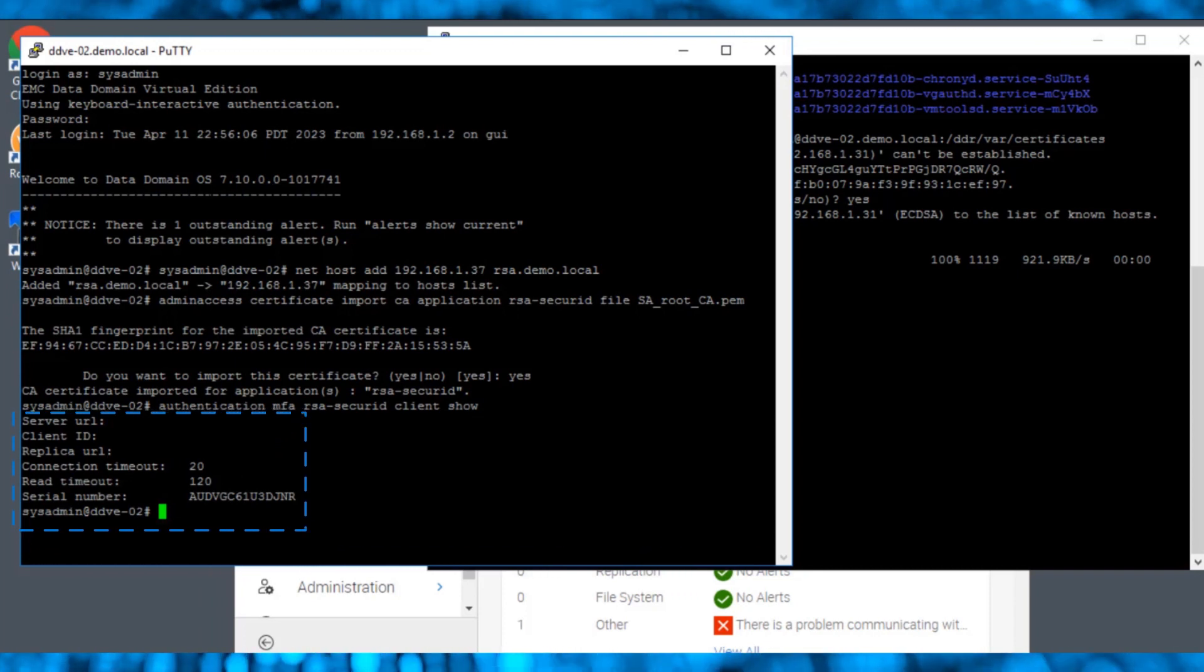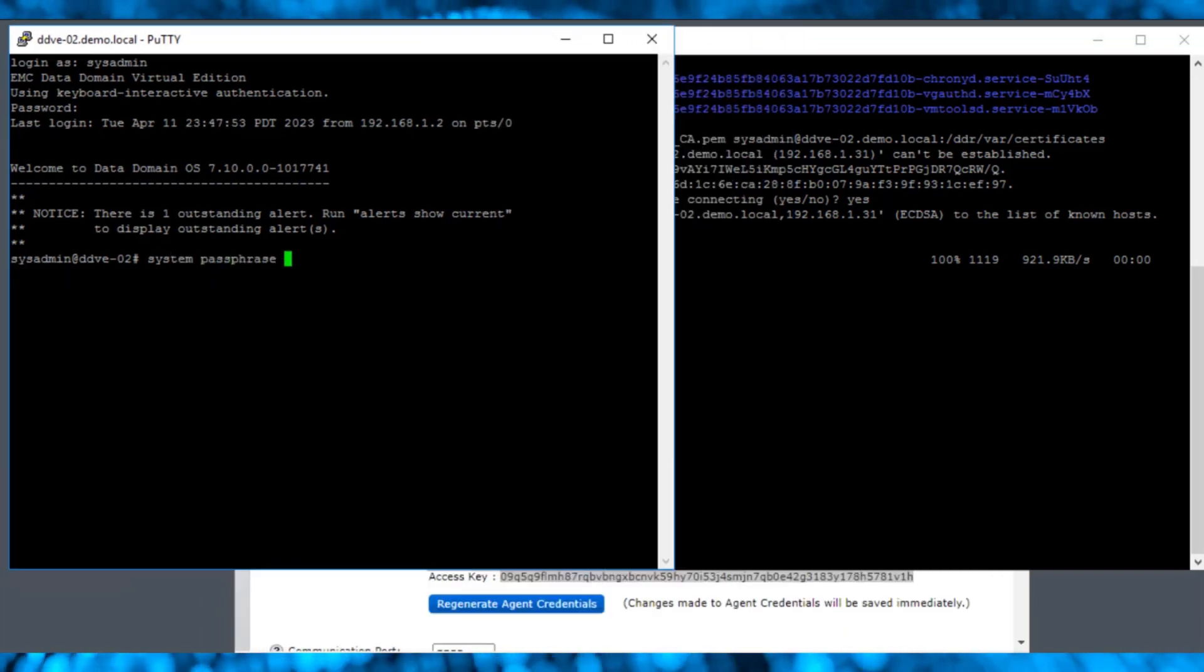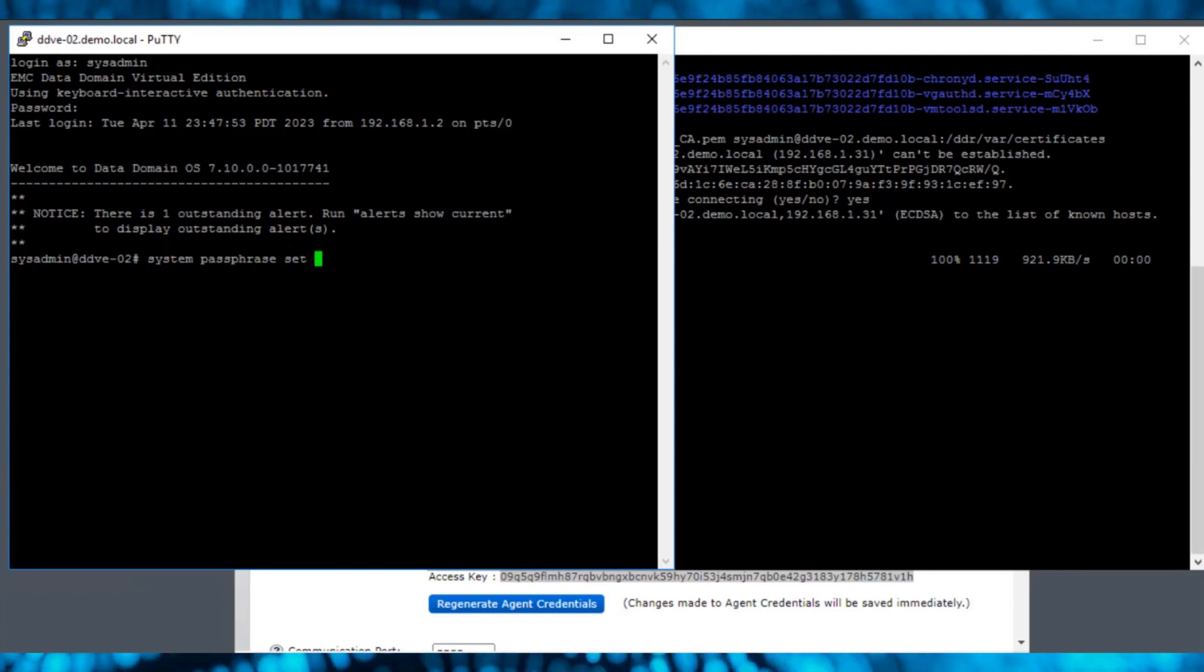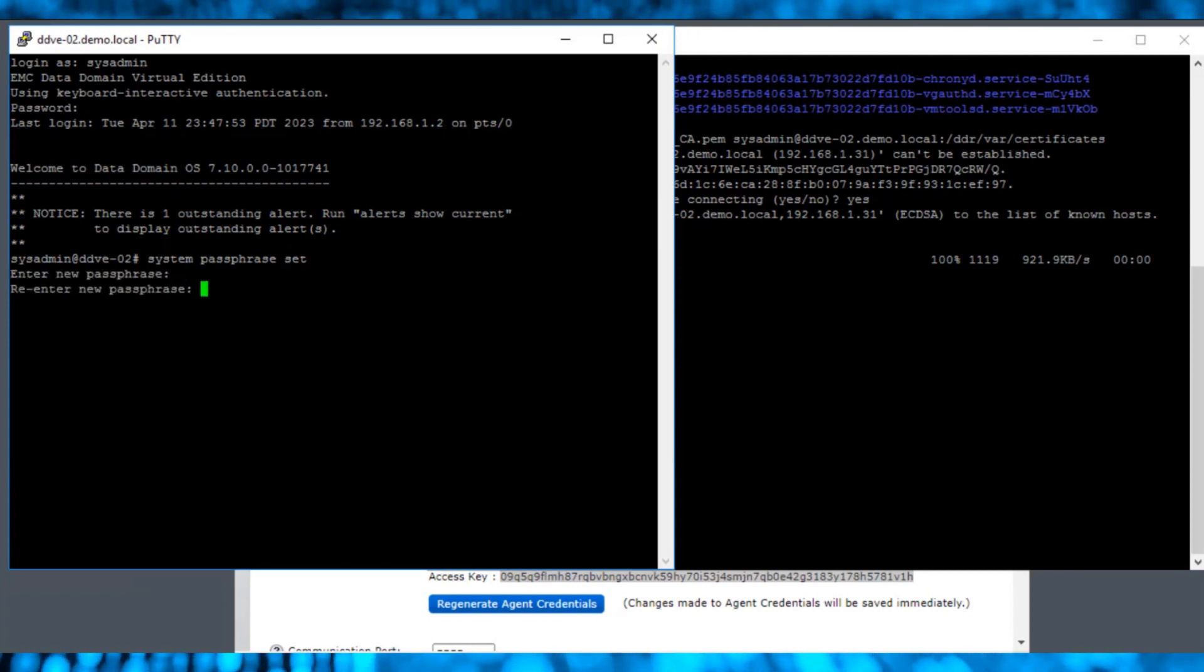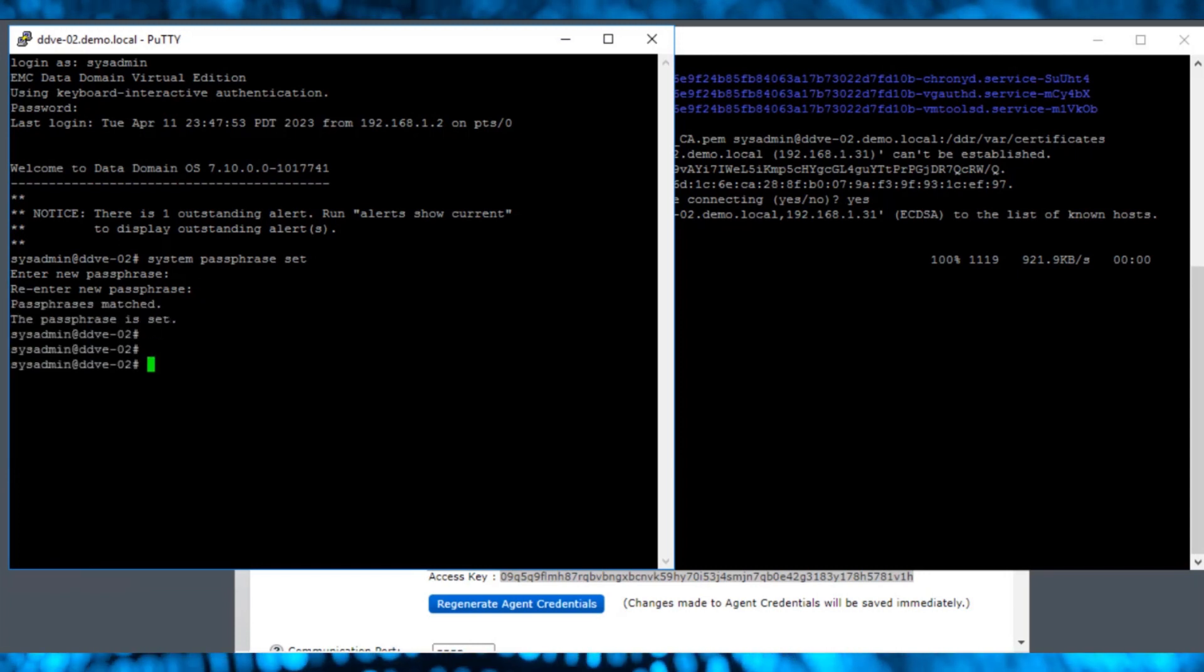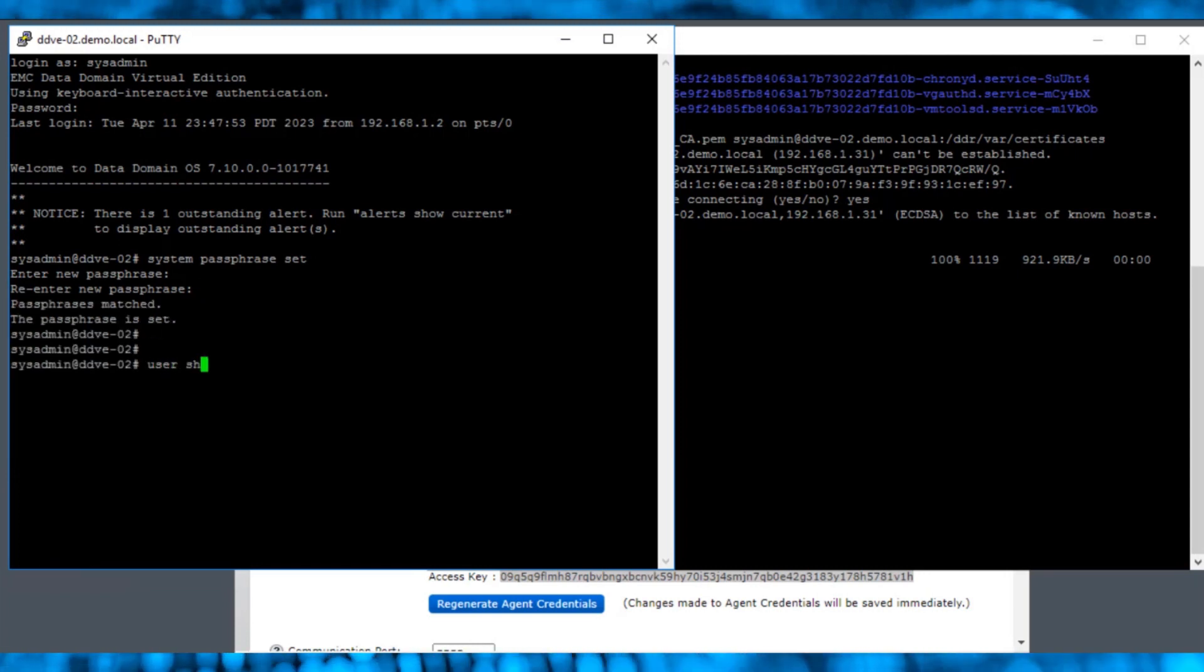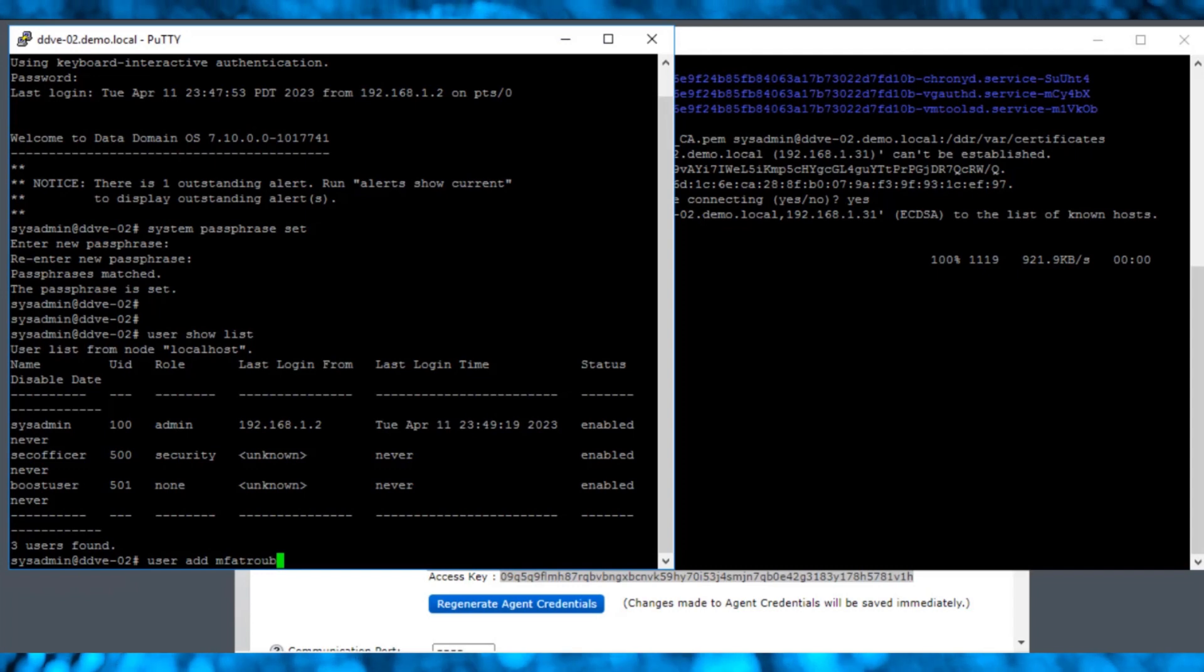If a passphrase is not already set for the dd, add one using the system passphrase set command. Before we enable MFA for the dd, we must add an MFA Troubleshooter user using this user add command.